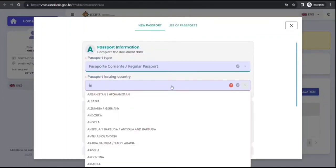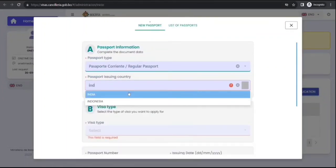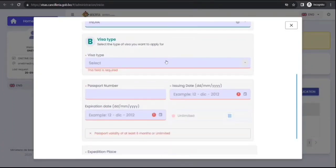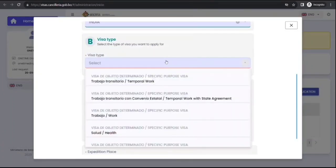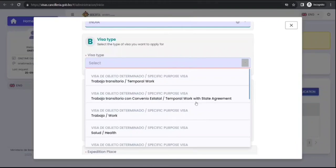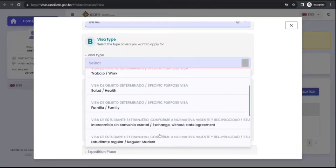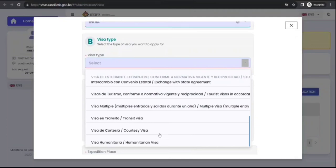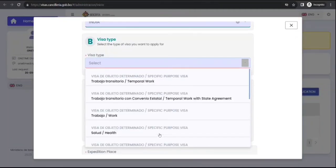Passport issuing country India. Visa type, this is really important. You have temporary work, temporary work with state agreement, work health, family, and all other categories under which they issue visa. So I'll go for temporary work.